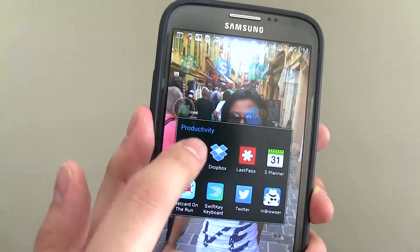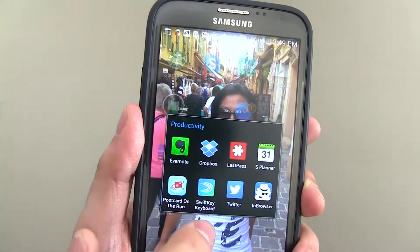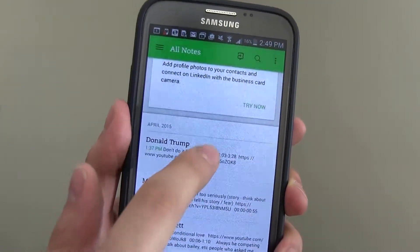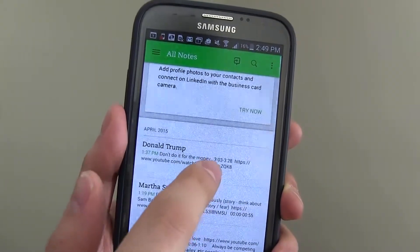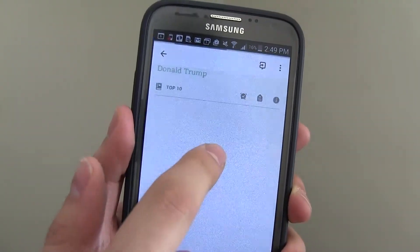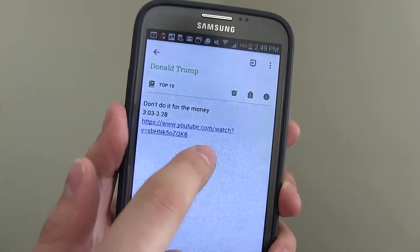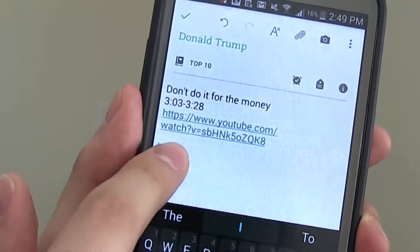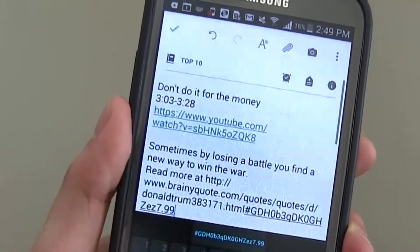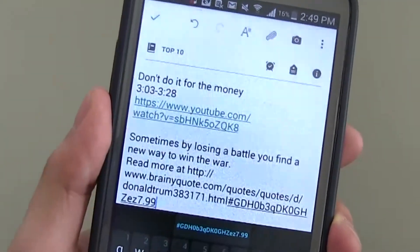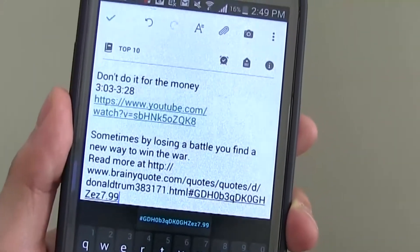Then I'm going to shoot over to my Evernote, find my note on Donald Trump, wherever I want to add it in. I'll hold again, and then go paste, and there's the text that I had.